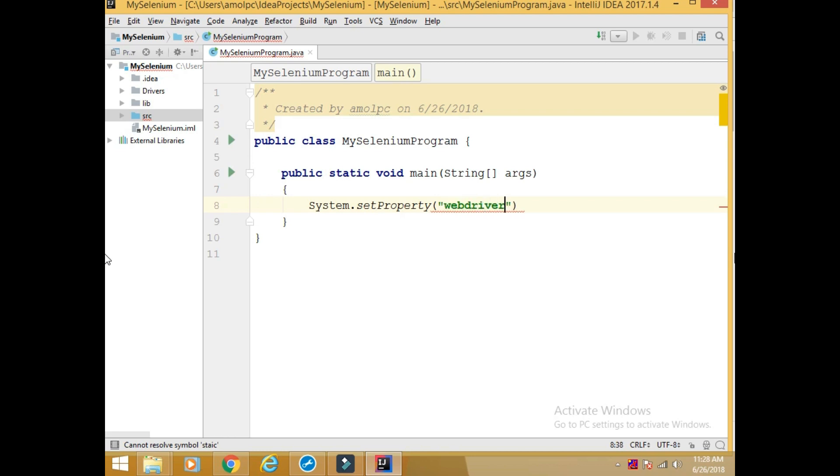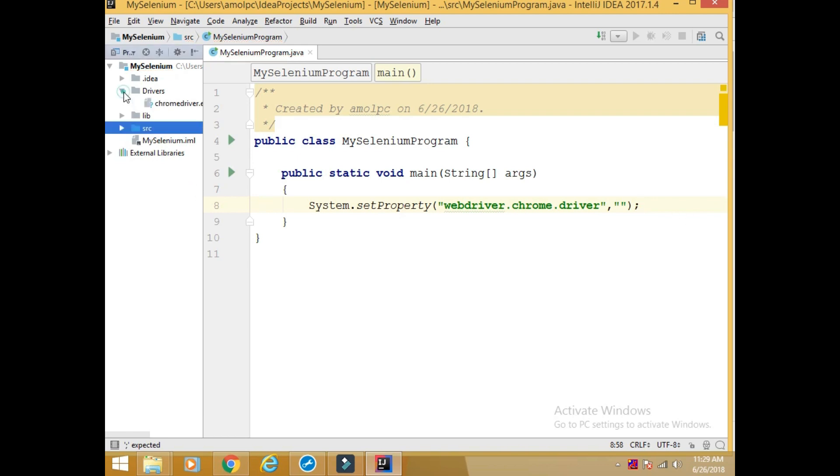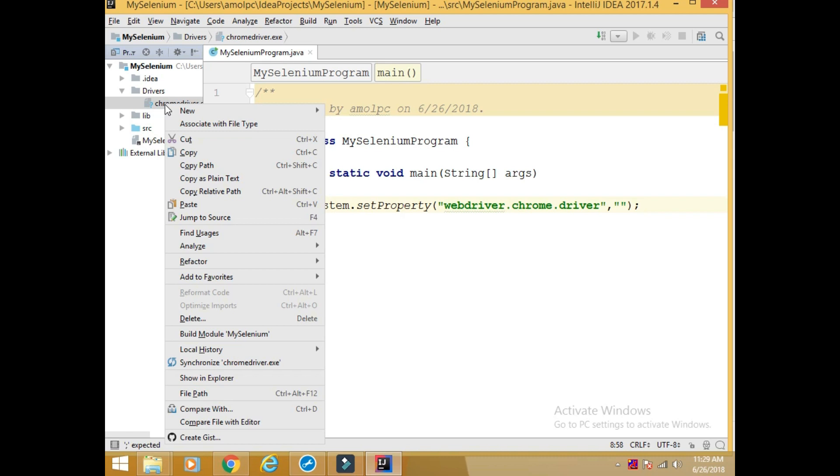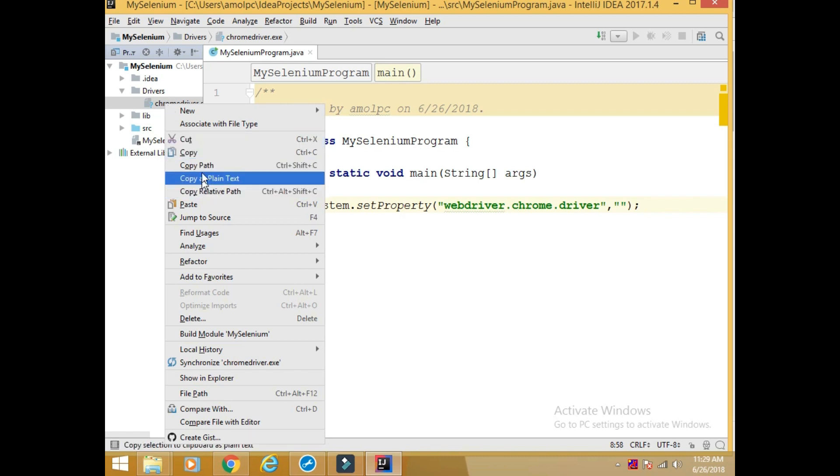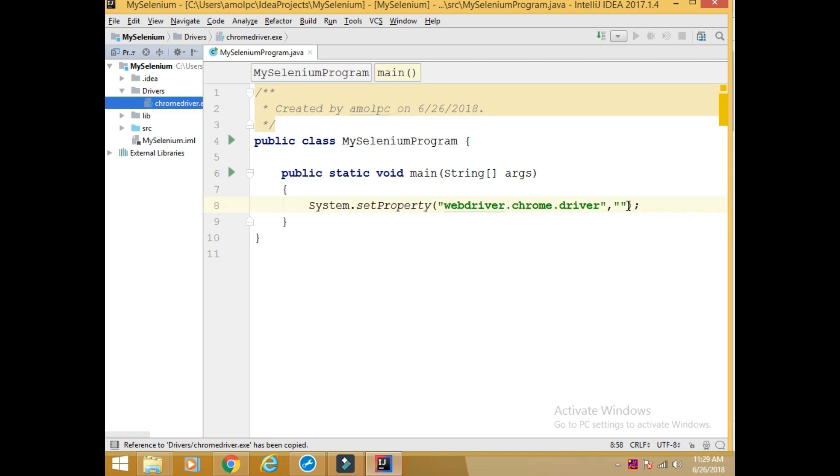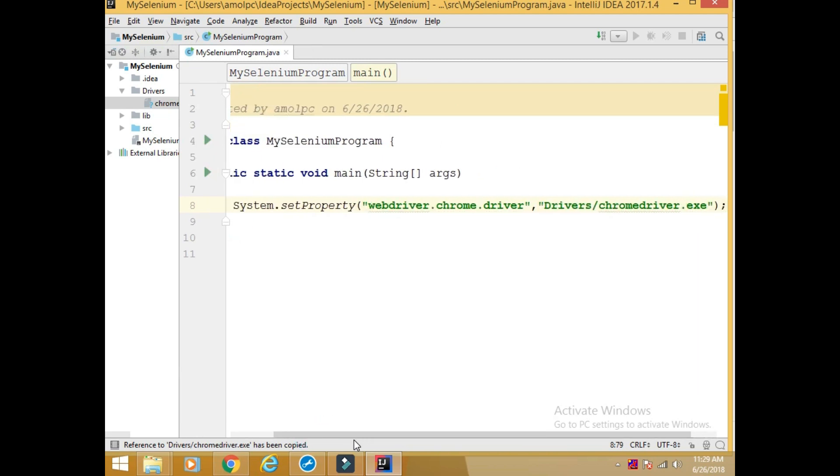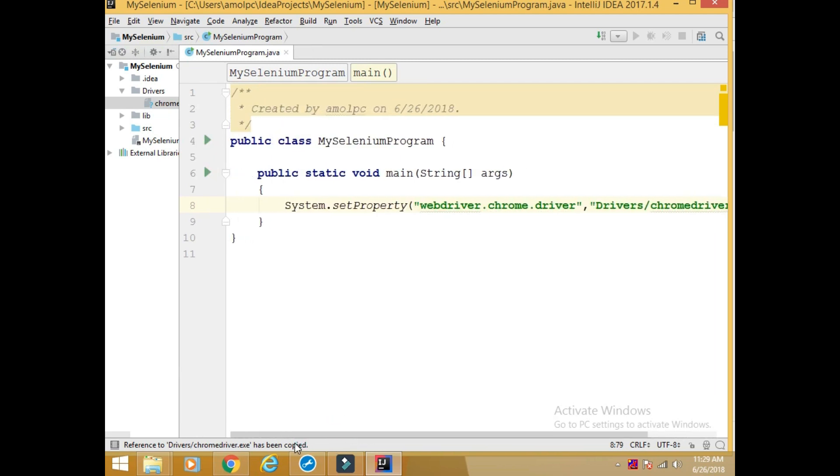webdriver.chrome.driver. Since we are using Chrome driver. And the next is the path of your driver. To get the path I will right click on chromedriver.exe. I can copy path and copy relative path. The copy path will copy the whole path from C colon user project and all that. Better I will copy the relative path. So it comes like this.